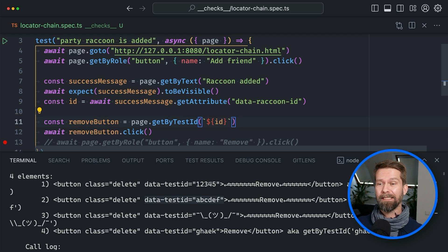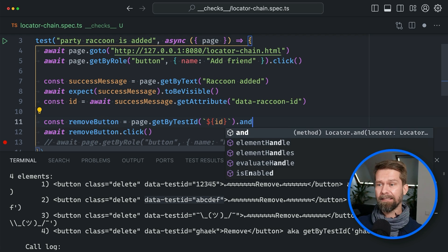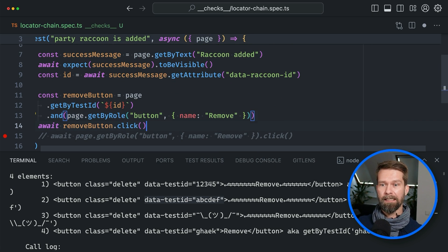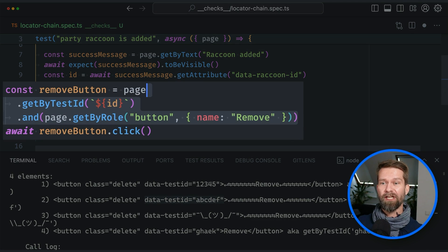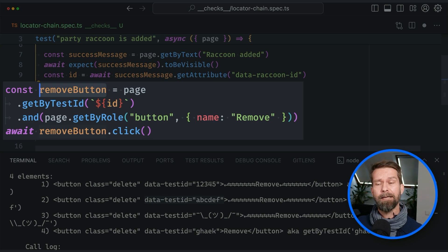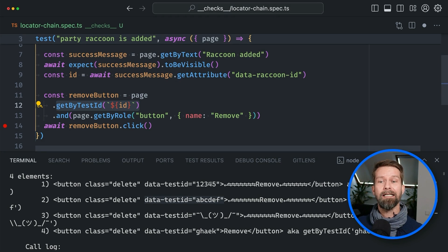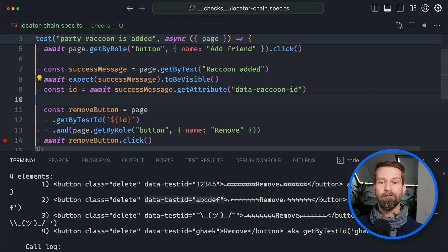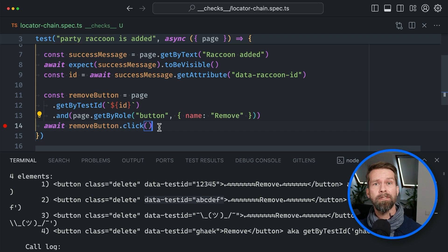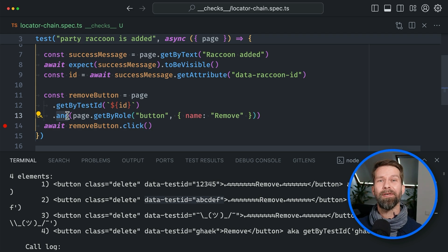We can go right after our getByTestId locator and say .and. Now we pick the locator we have: page.getByRole button with the name 'remove'. What we did is chain these locators — so removeButton will now be a role button, a real button properly labeled with 'remove', that also includes the test ID we got from the success message. So whenever you're using user-first locators and missing some options to nail down the elements you want to select, .and will be your friend.